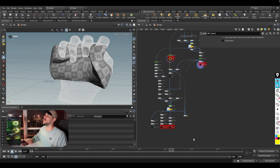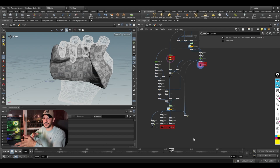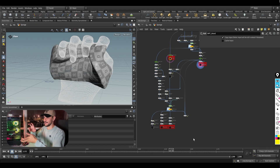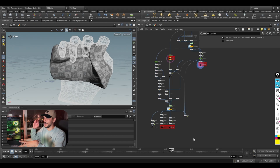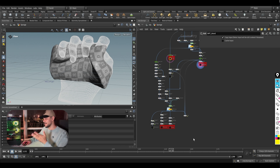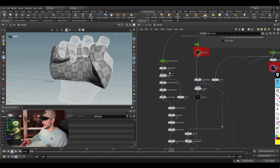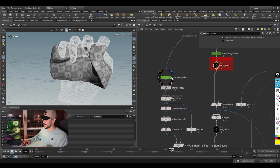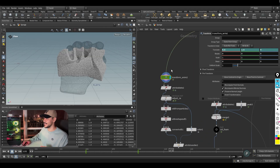The sponge effect is done, now for the final boss — the foam. This took me a long time to figure out. It's a complicated simulation: I tried grain particles, grain vellum, flip simulation, and in the end it was the NPM solver that did the job perfectly.